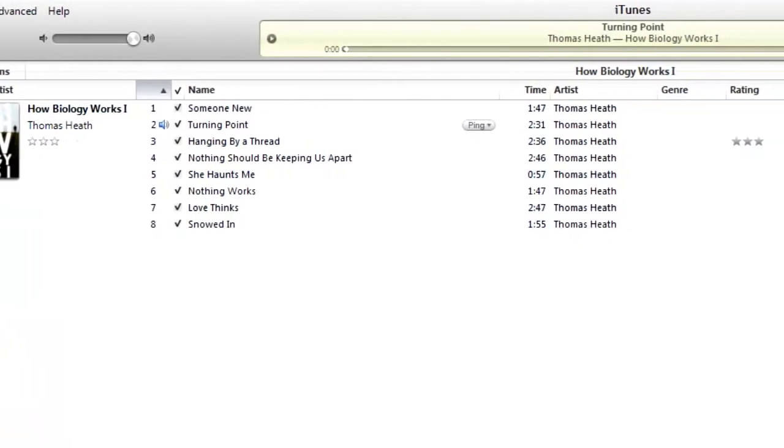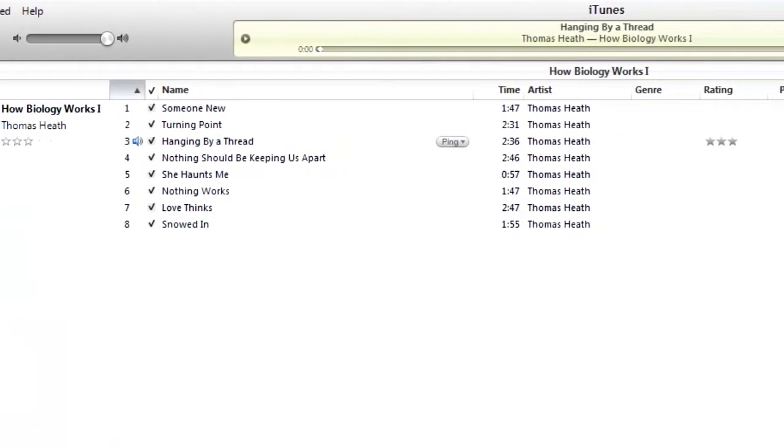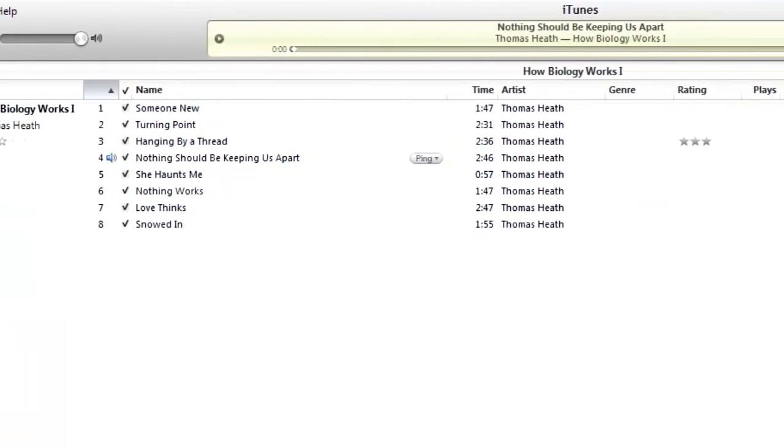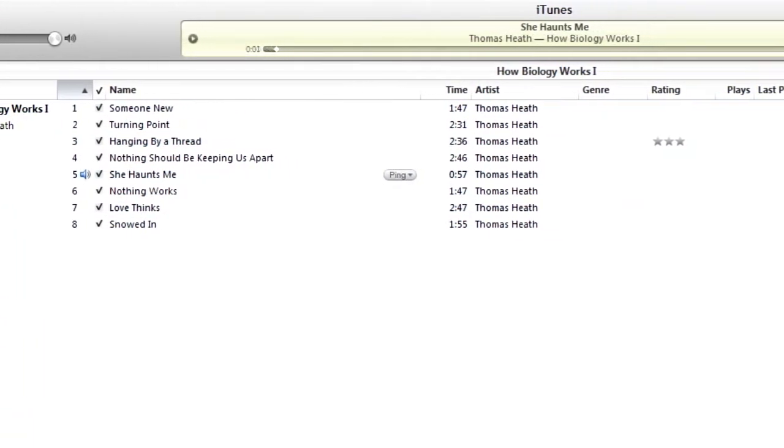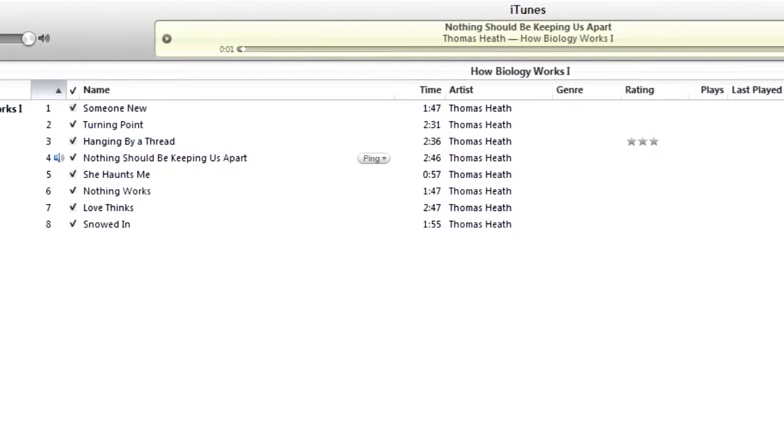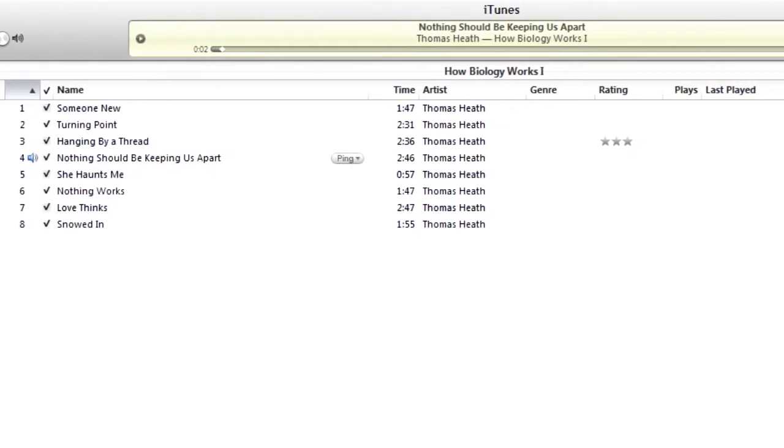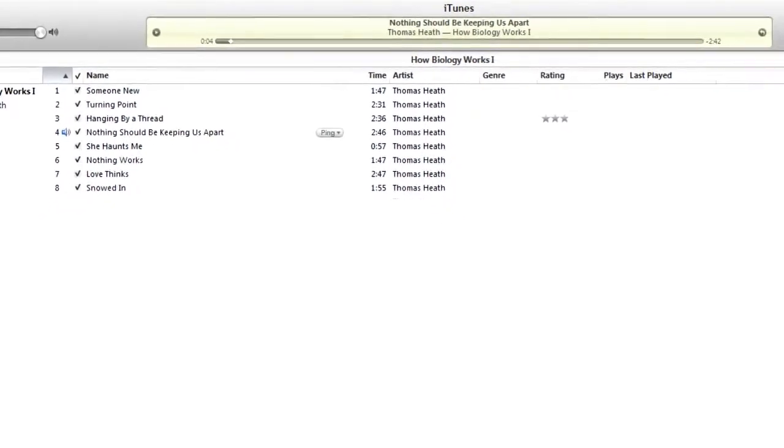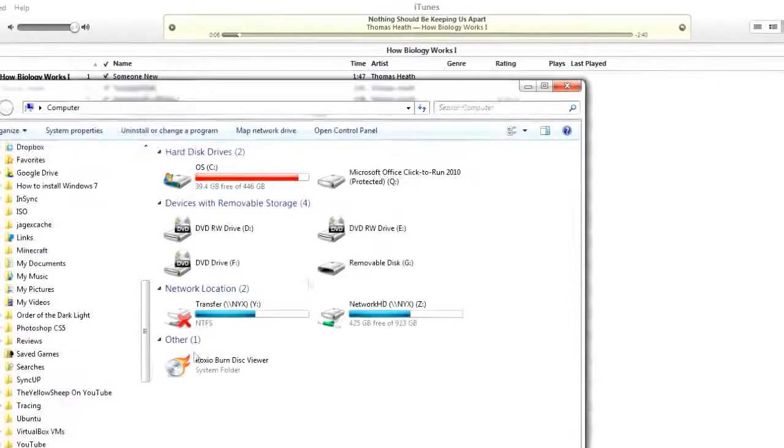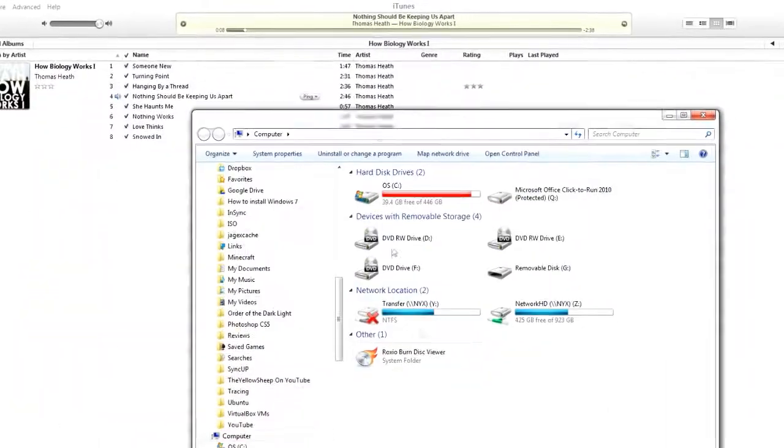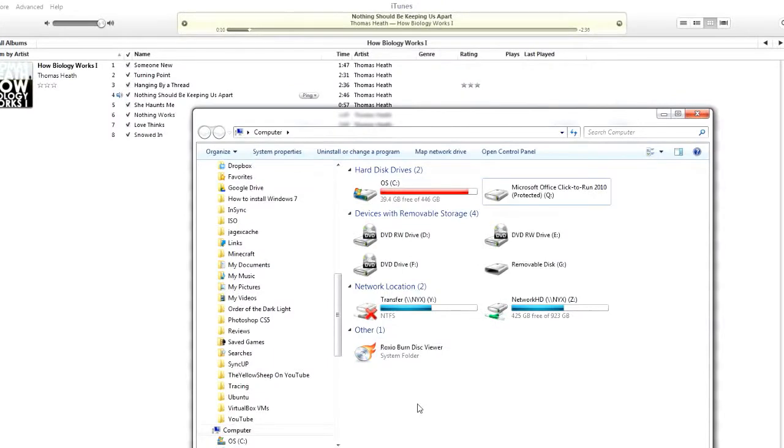If you've ever used iTunes, you may know that you can use the control key and arrow keys to switch between songs without clicking anything. The only problem is this only works while iTunes is selected.